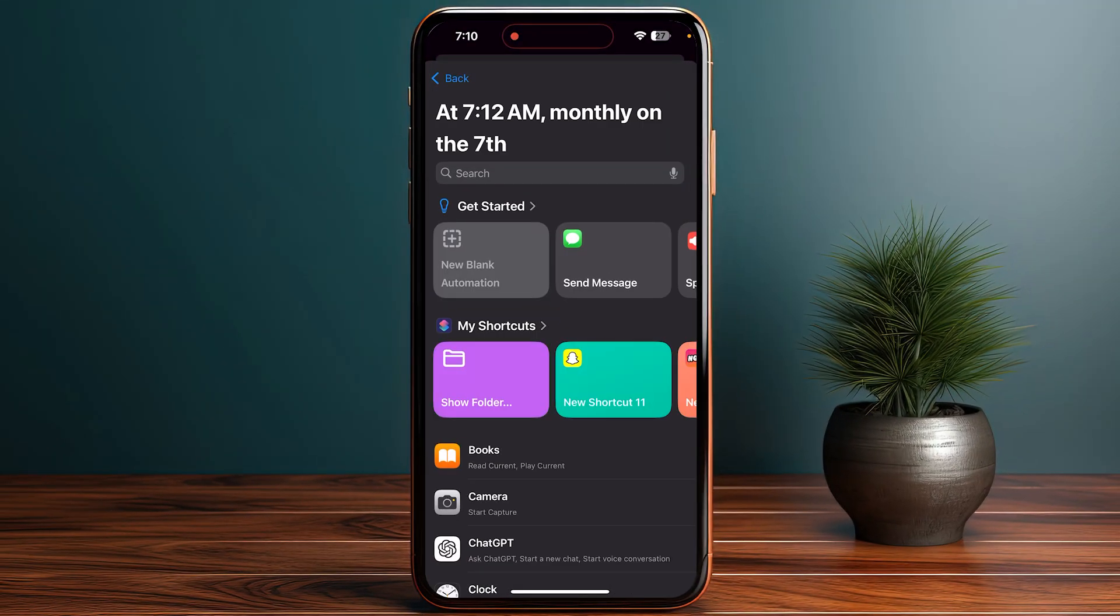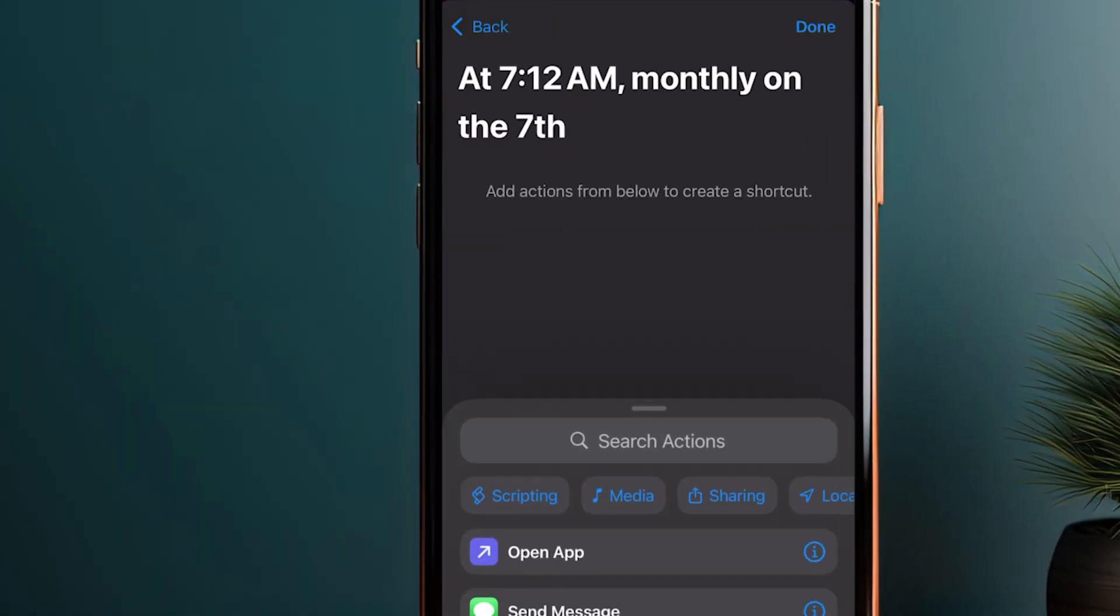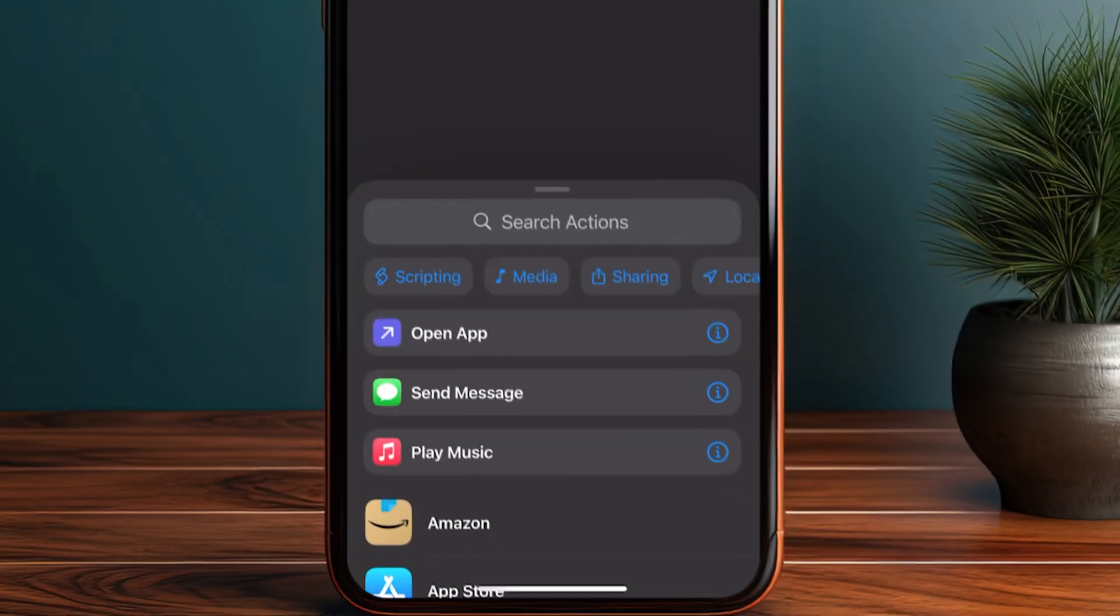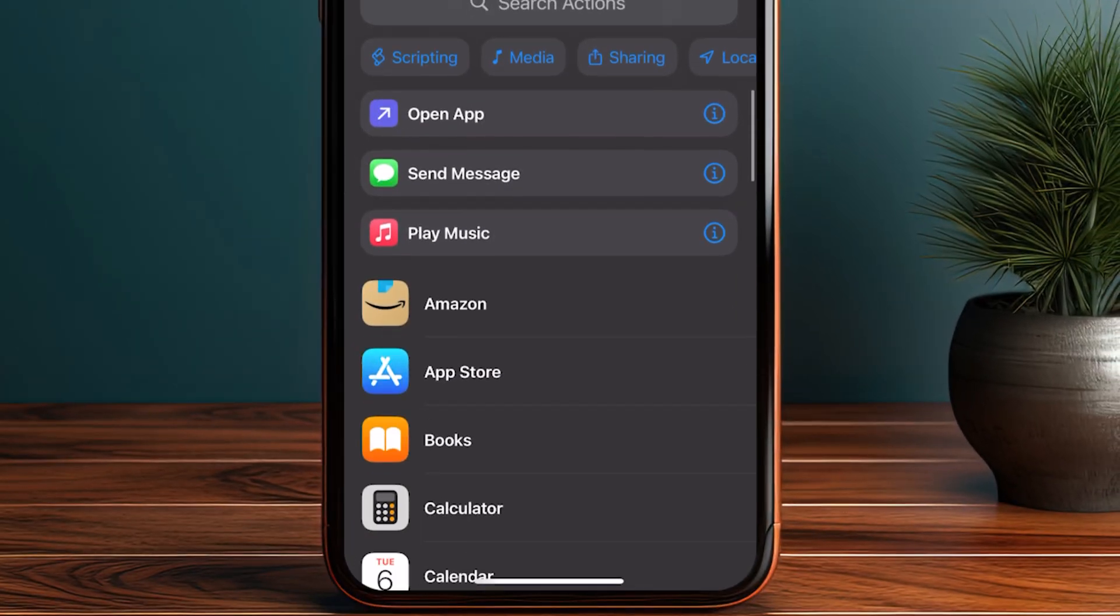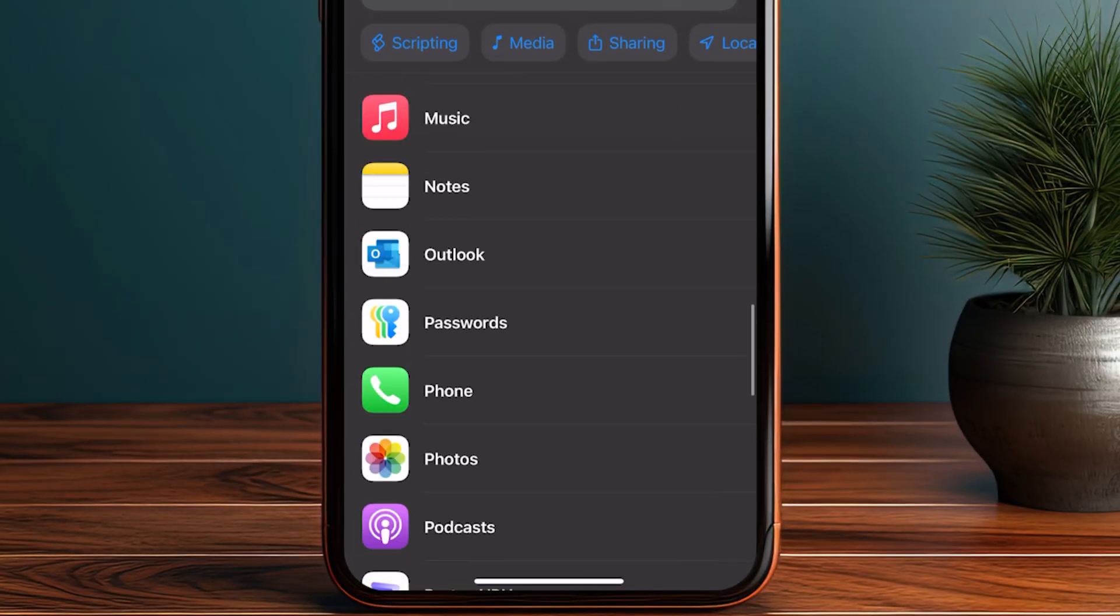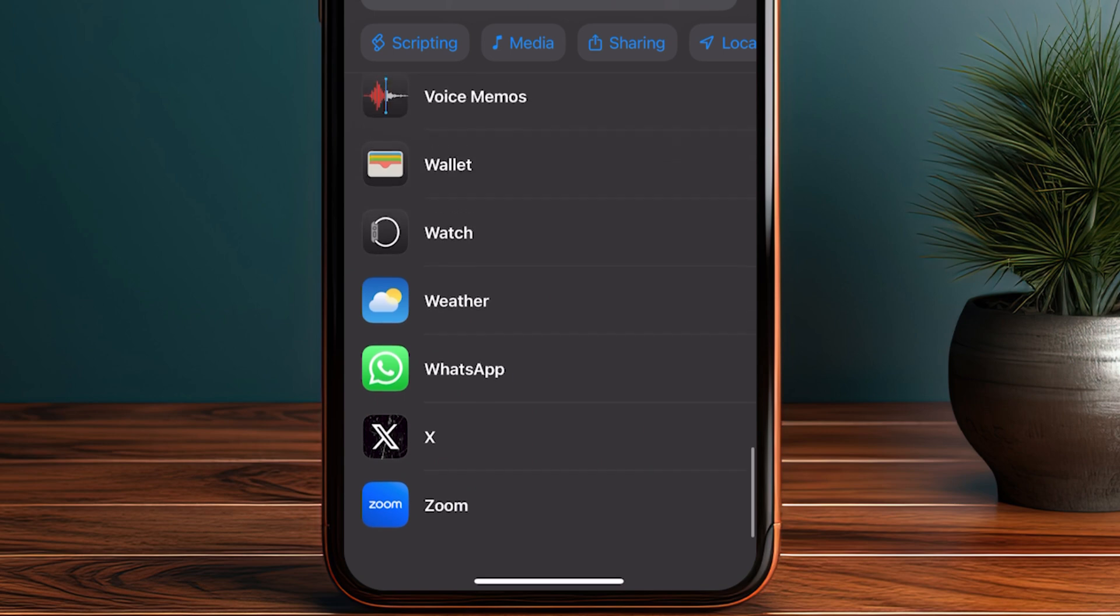Click Next on the top right, then click on New Blank Automation. Once you're in, search for the action which will be WhatsApp. Simply scroll down until you see WhatsApp.